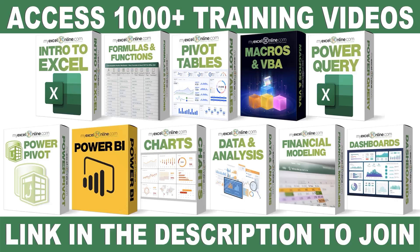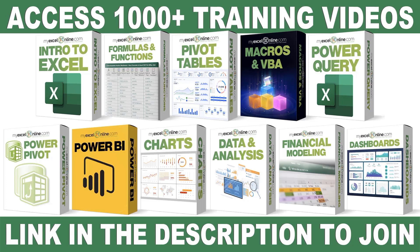If you want to learn more about Microsoft Excel and Office, join our Academy Online course and access more than 1,000 video training tutorials so that you can advance your level and get the promotions, pay raises, or new jobs. The link to join our Academy Online course is in the description.